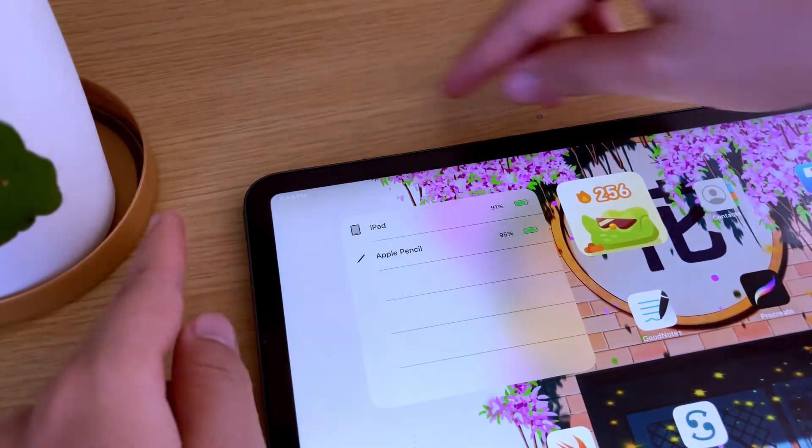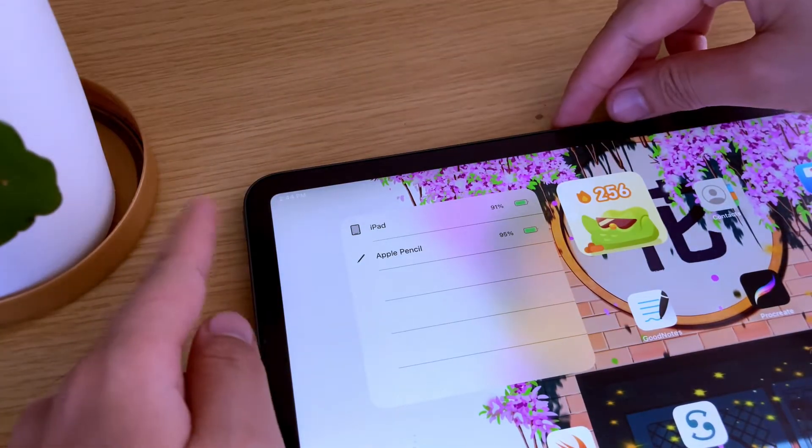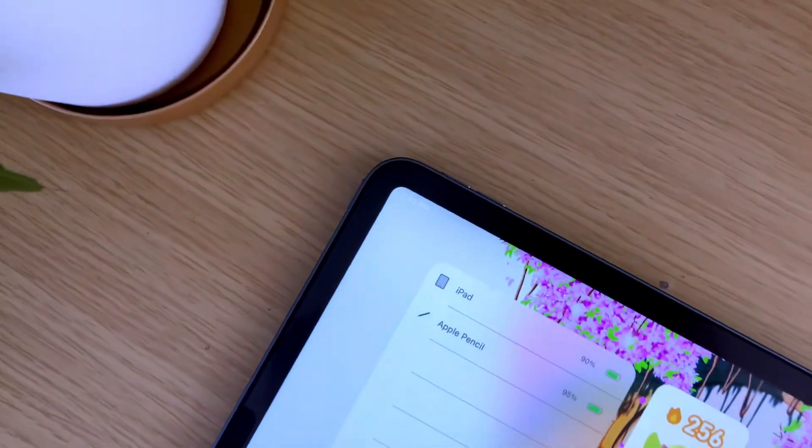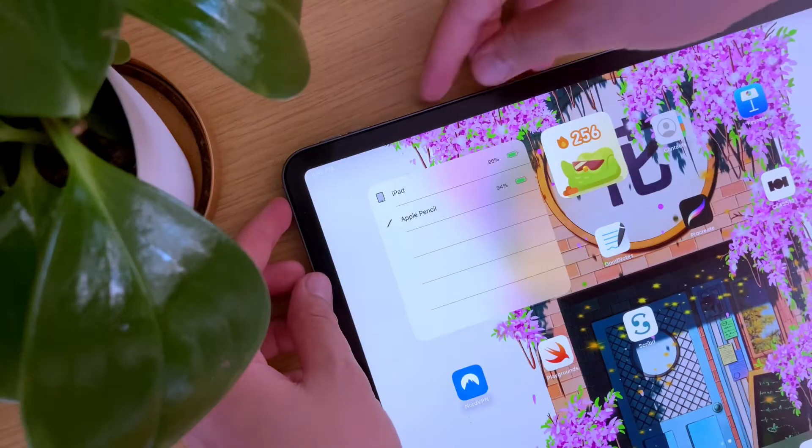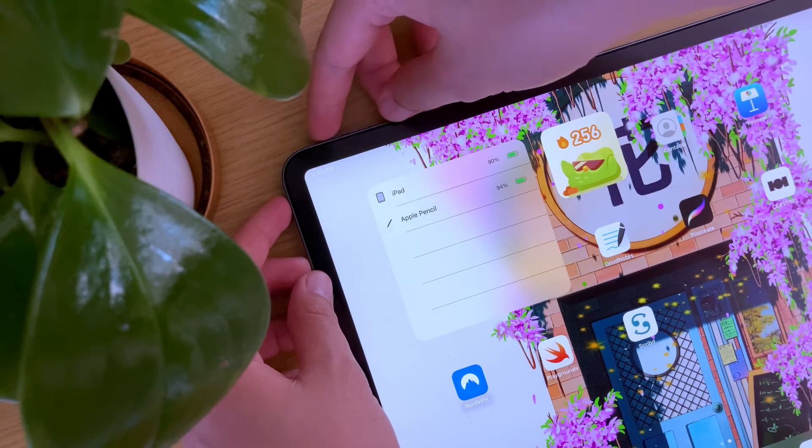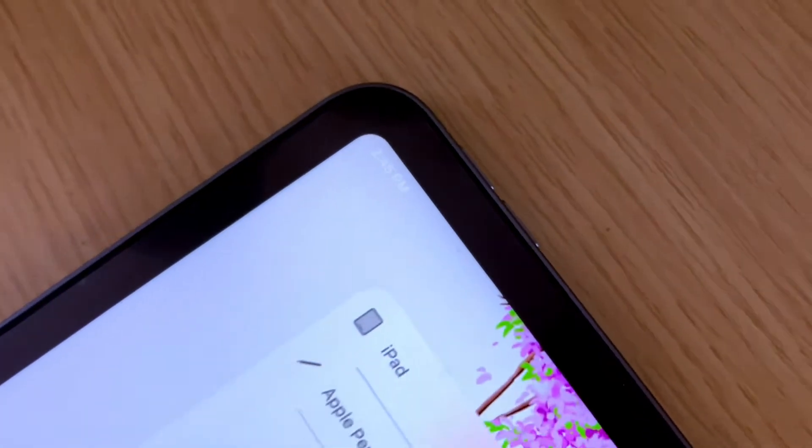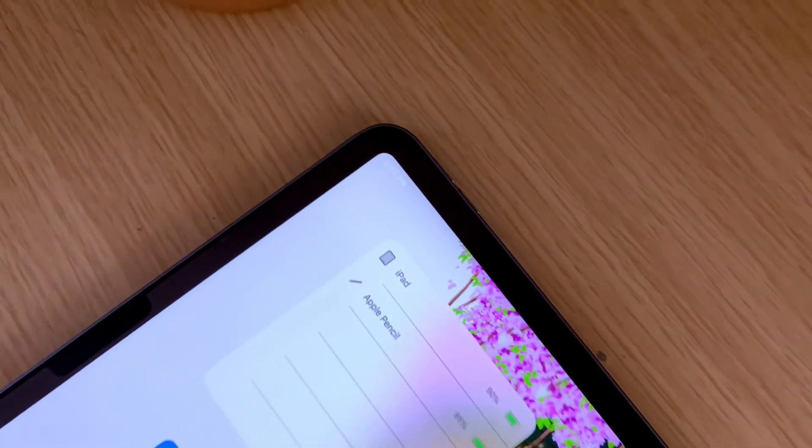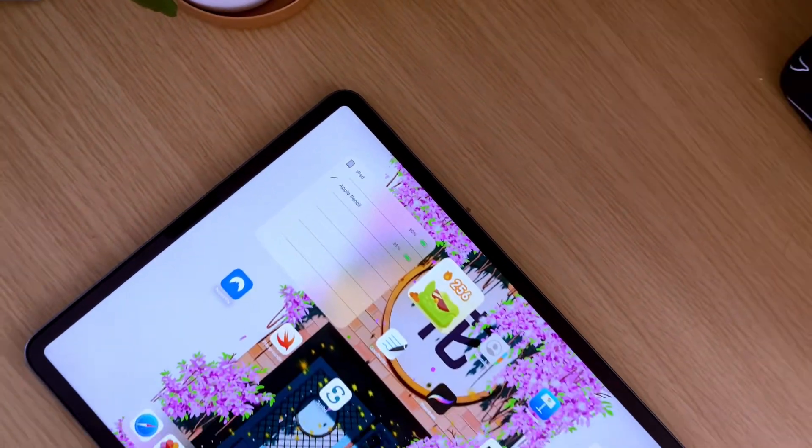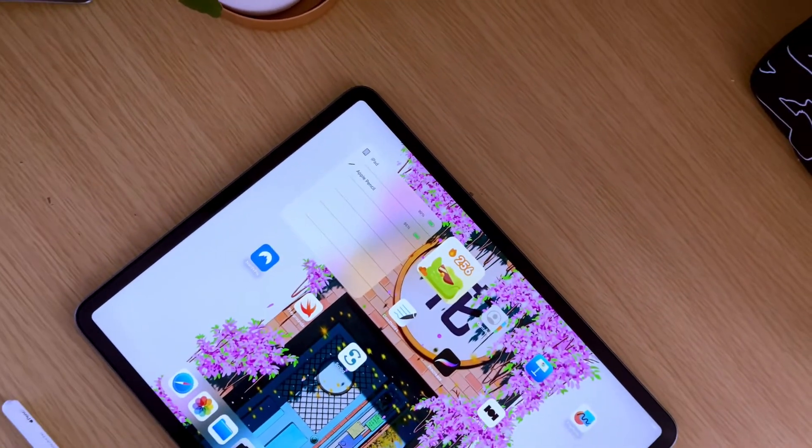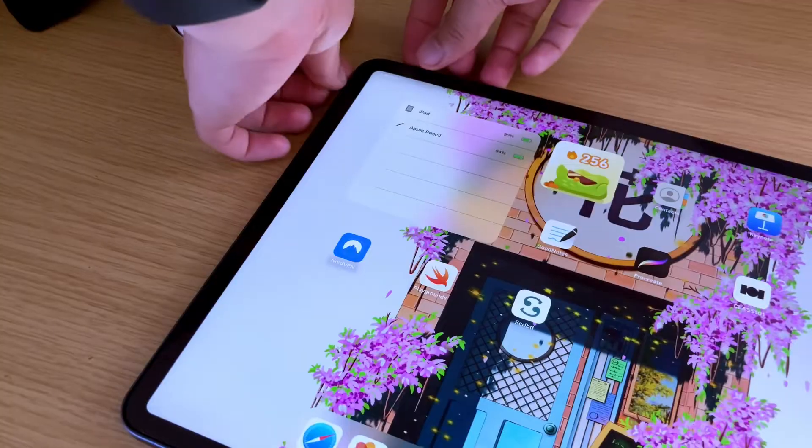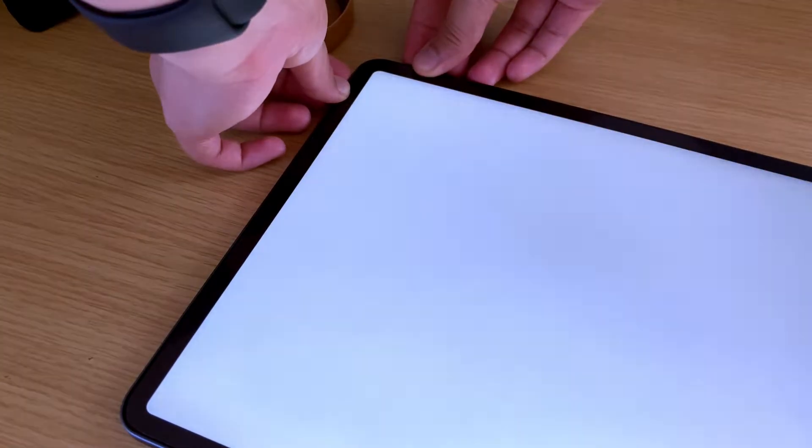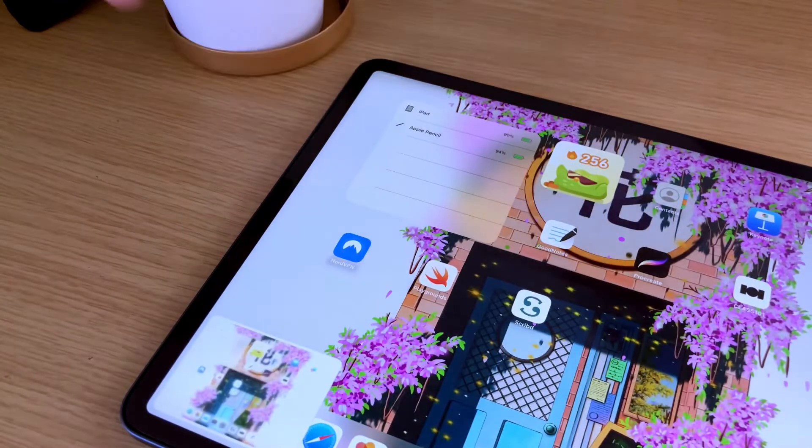To capture a screenshot, locate the power button on the top right corner of your iPad and the volume button located on the right side. If your iPad has a home button, you will be using the power button and the home button. Press and hold both buttons simultaneously.